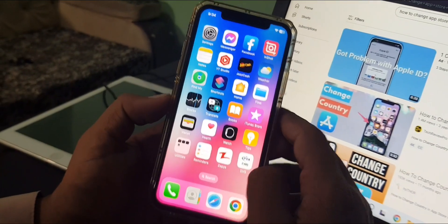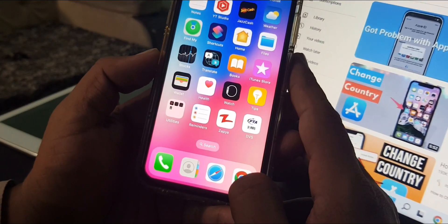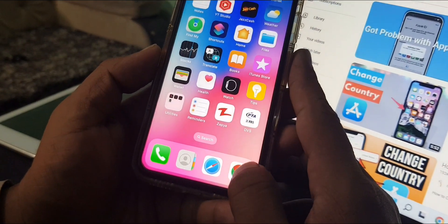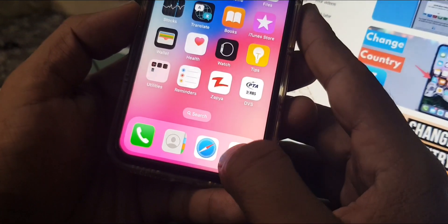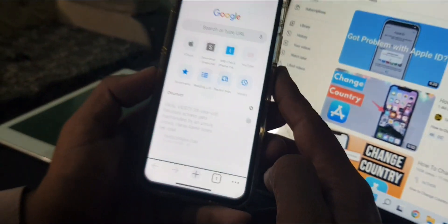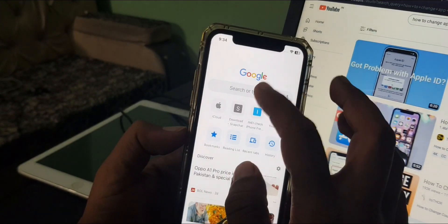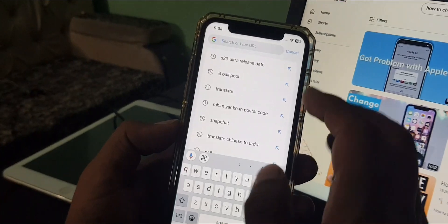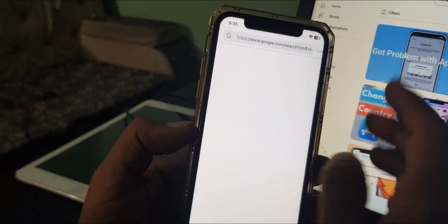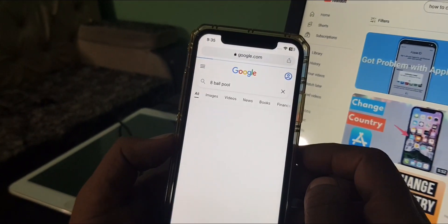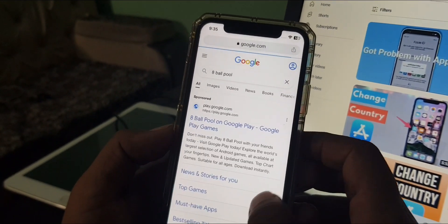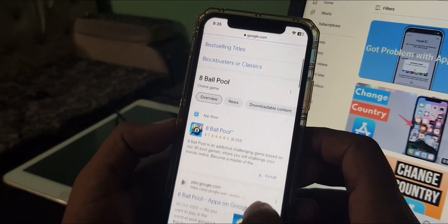And go to your browser. So as you can see here, search any game and scroll down.